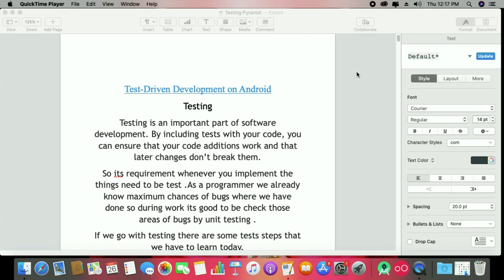Hi, this is Vishal. I'm making this series on TDD but in Kotlin — test-driven development. Please watch my Java series where I've defined everything: what is TDD, what is testing. For the theory part you have to study from there, and for the Kotlin part I'm making this video based on many users' requests who want TDD in Kotlin as well.